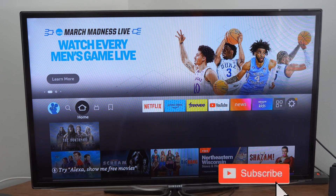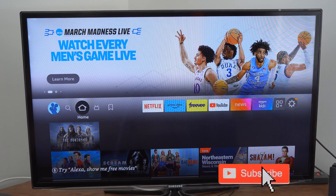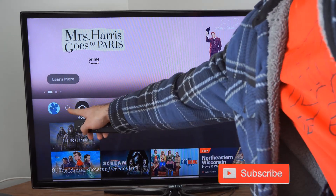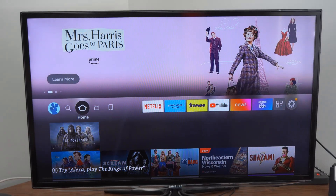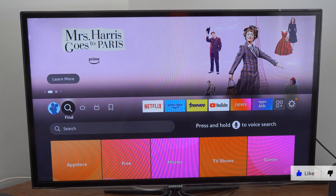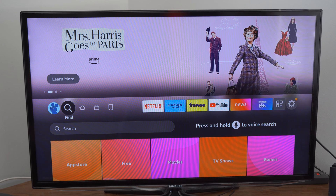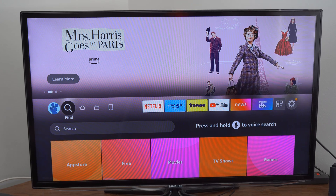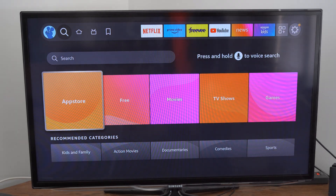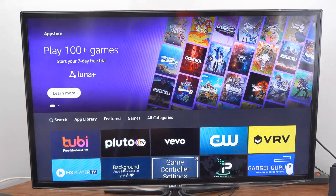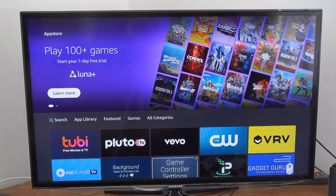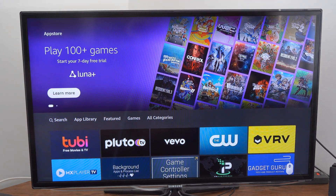All we have to do is go over to the little search icon located here. Let's select this and then simply go on down from here and we can see the App Store. We can select it and then we can see all the available applications.